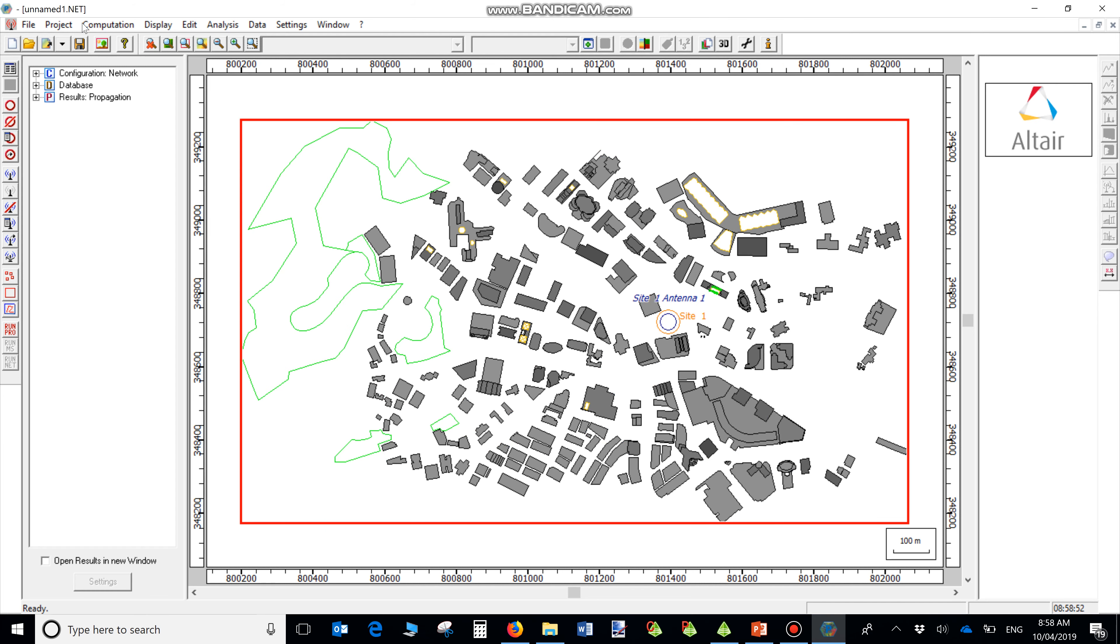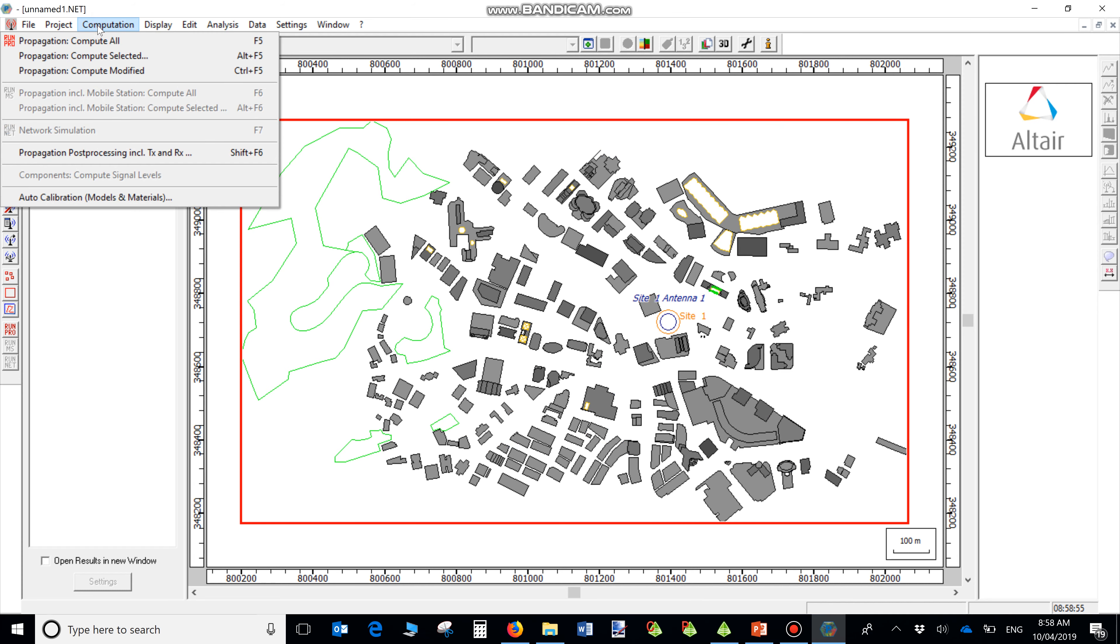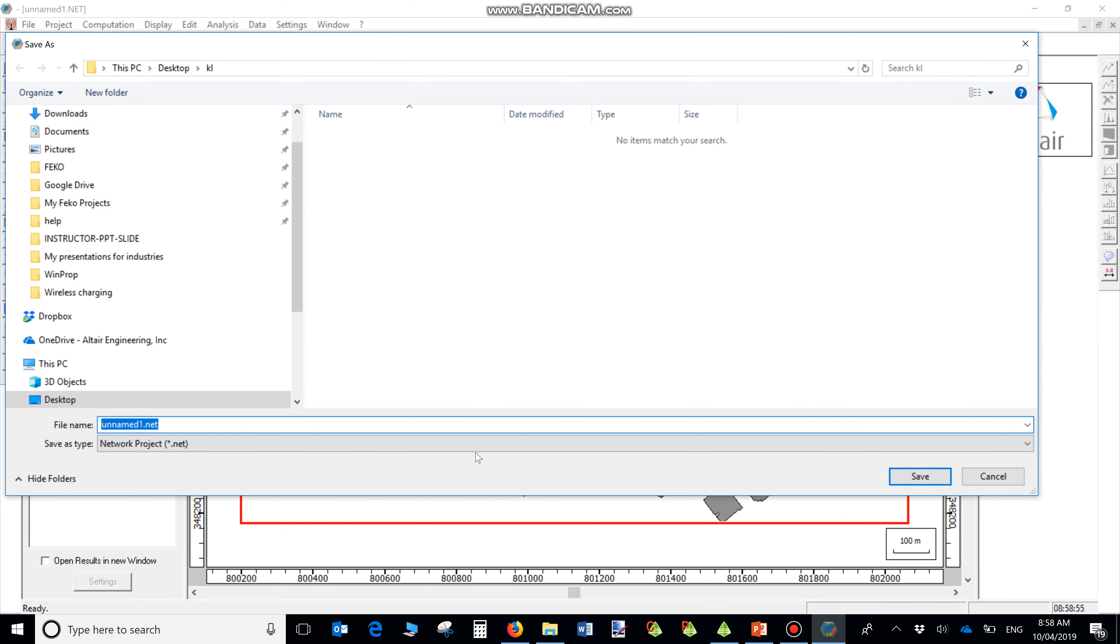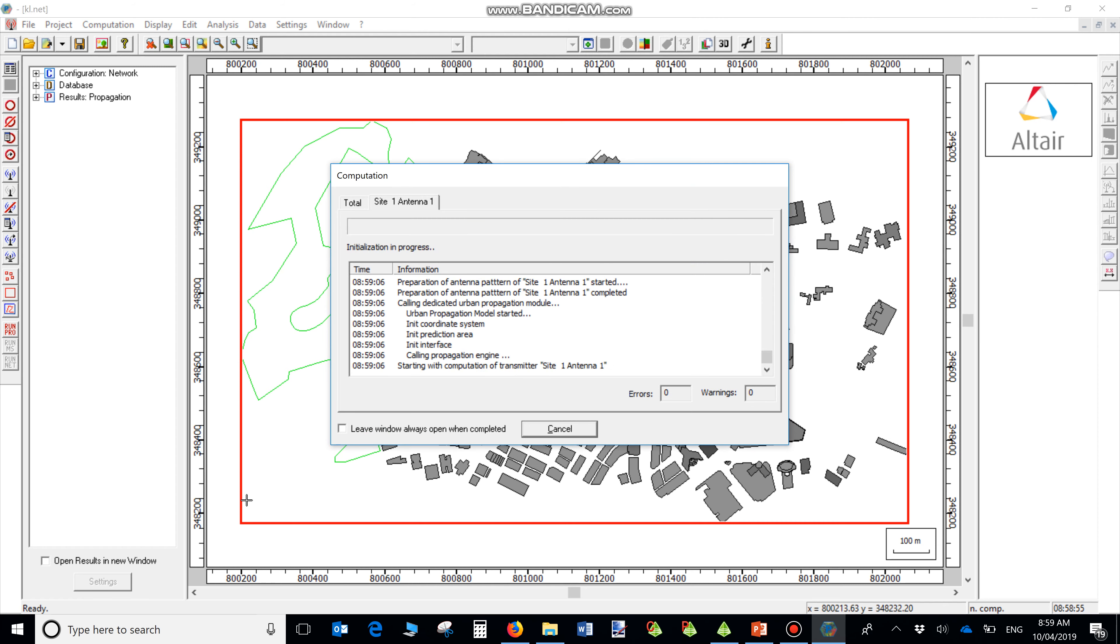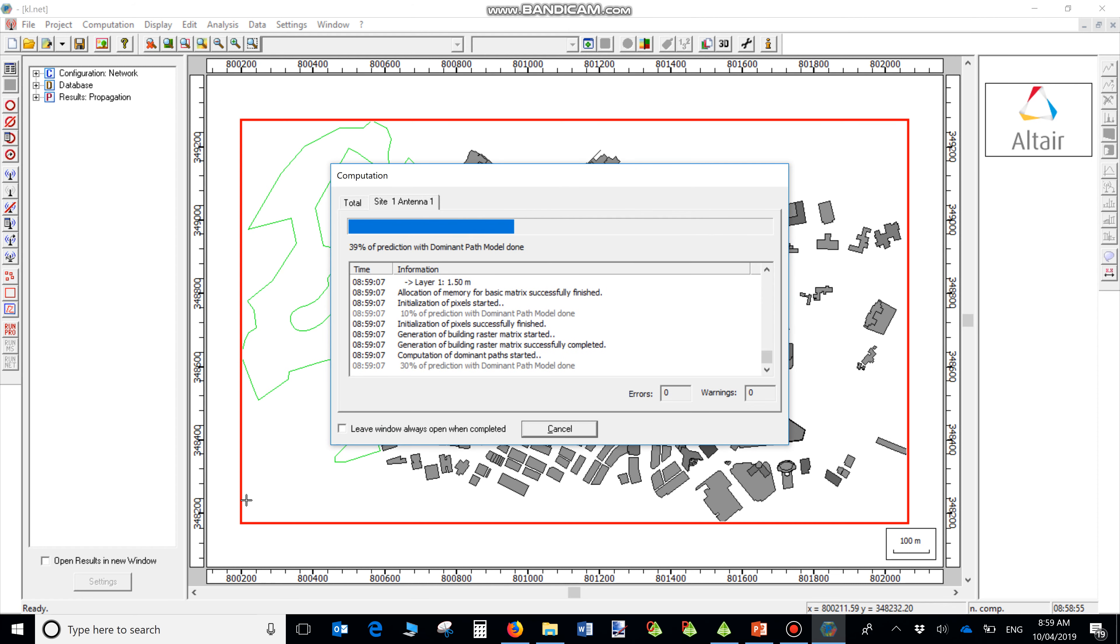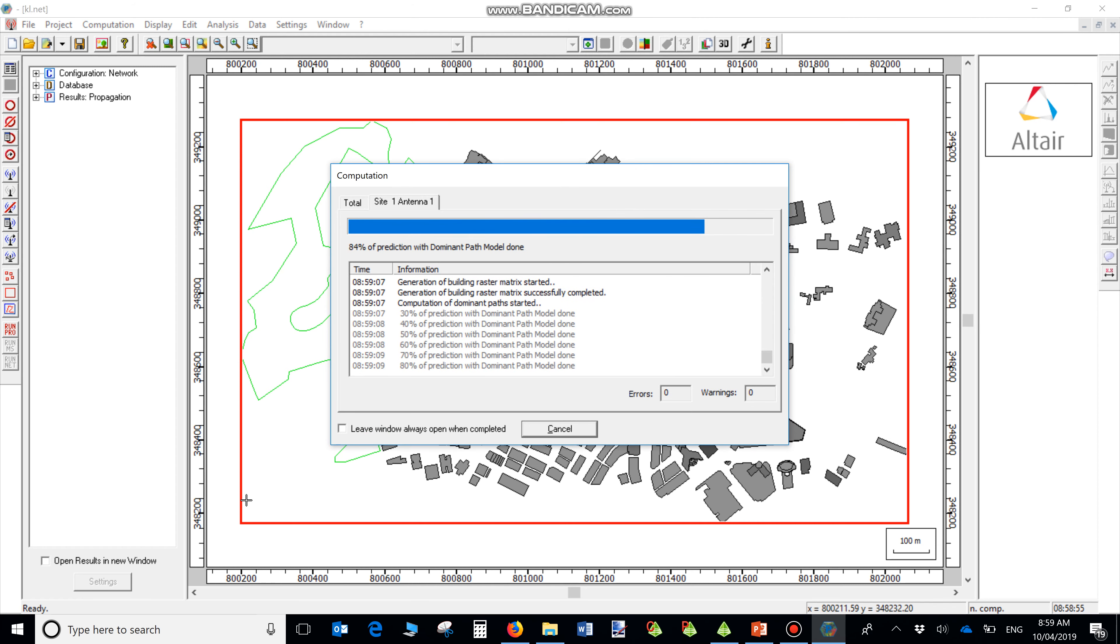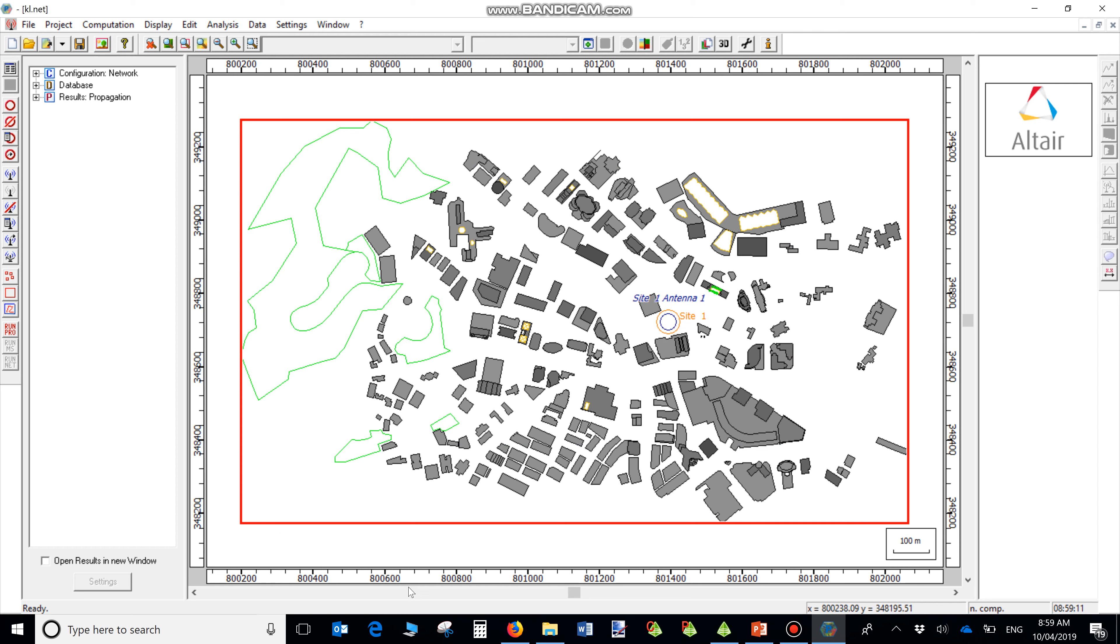Now the model is ready for simulation. You can see the results from the Results menu.